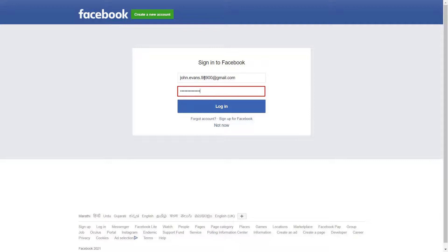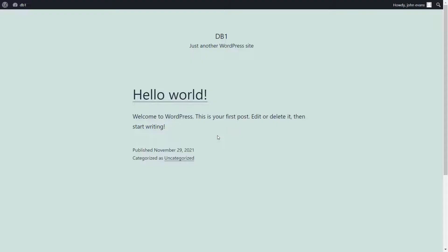Log in with your existing Facebook account. You are successfully logged in into your WordPress website using Facebook application.